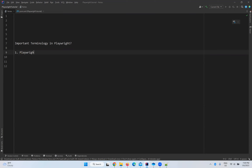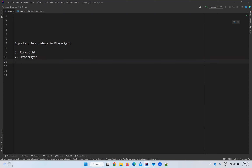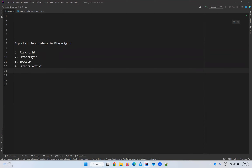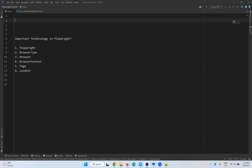The first one is Playwright, the second one is browser type, the third one is browser, the fourth one is browser context, the fifth one is page, and the sixth one is locator. We have so many but these are all the important things we need to remember and understand.